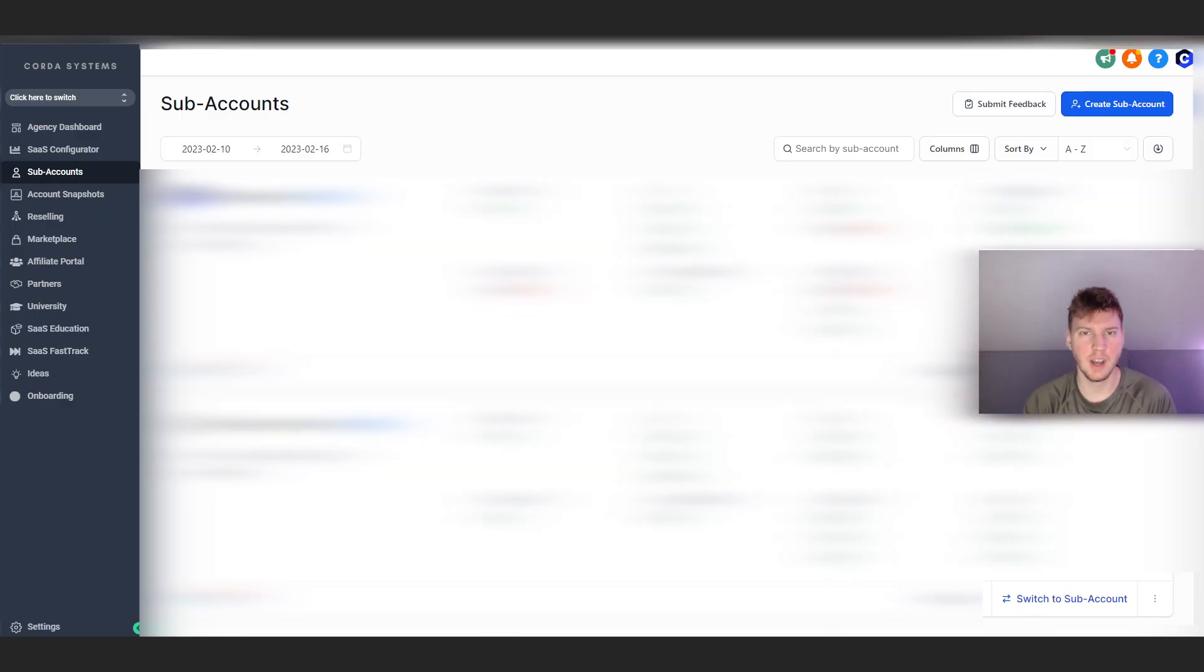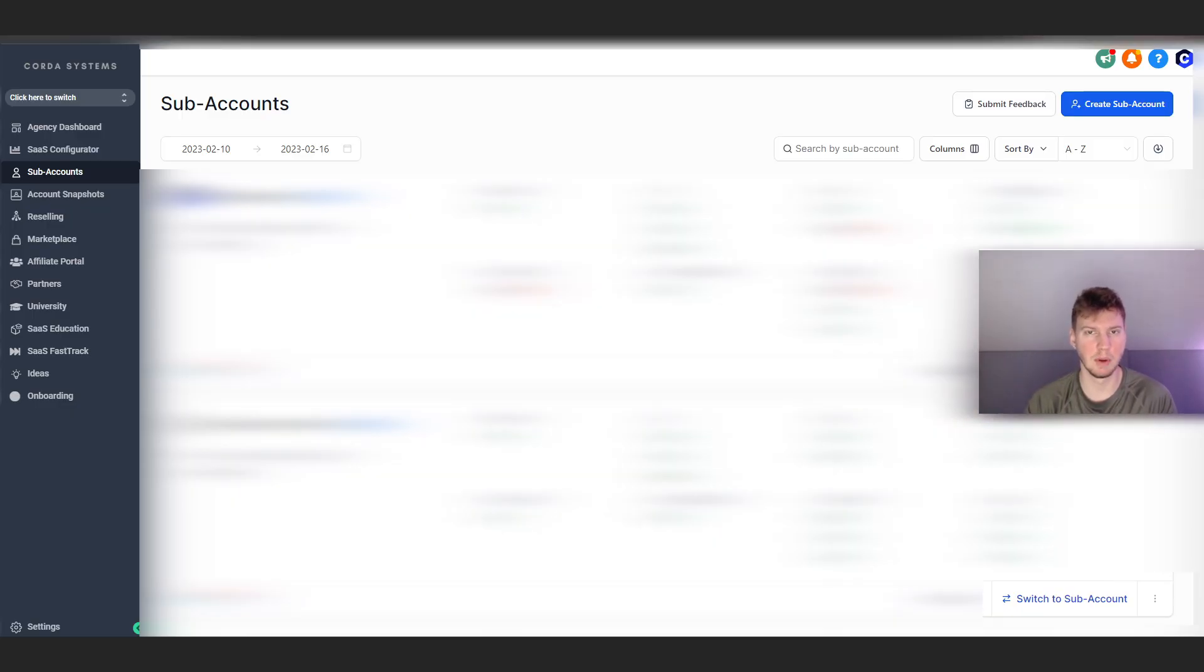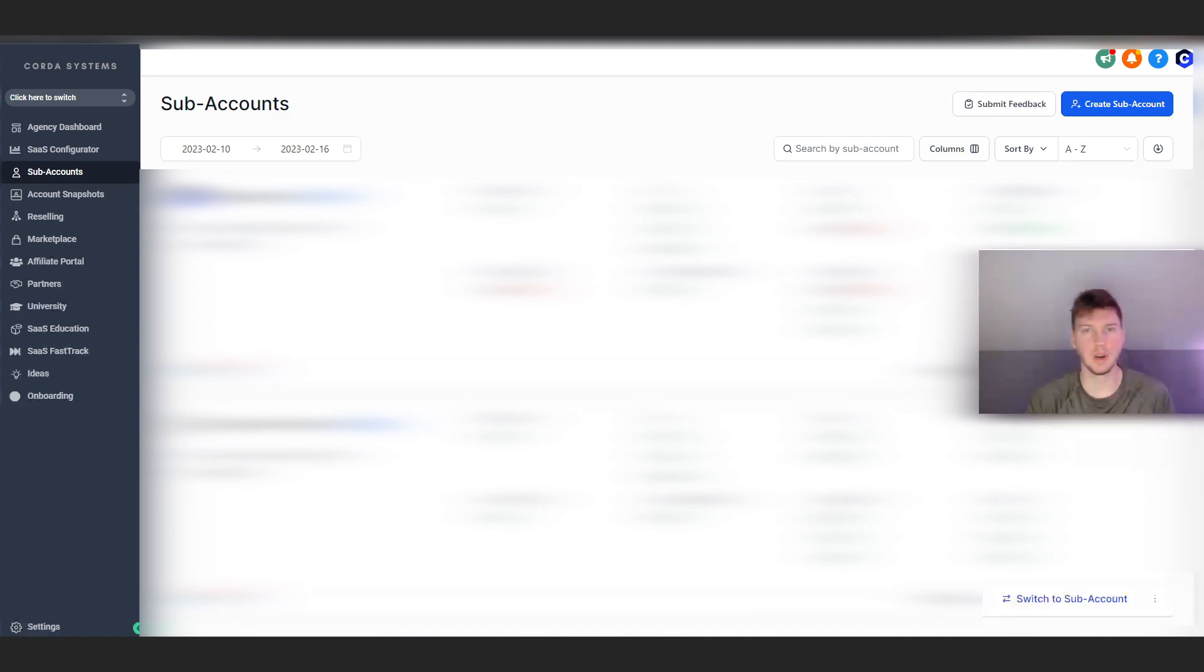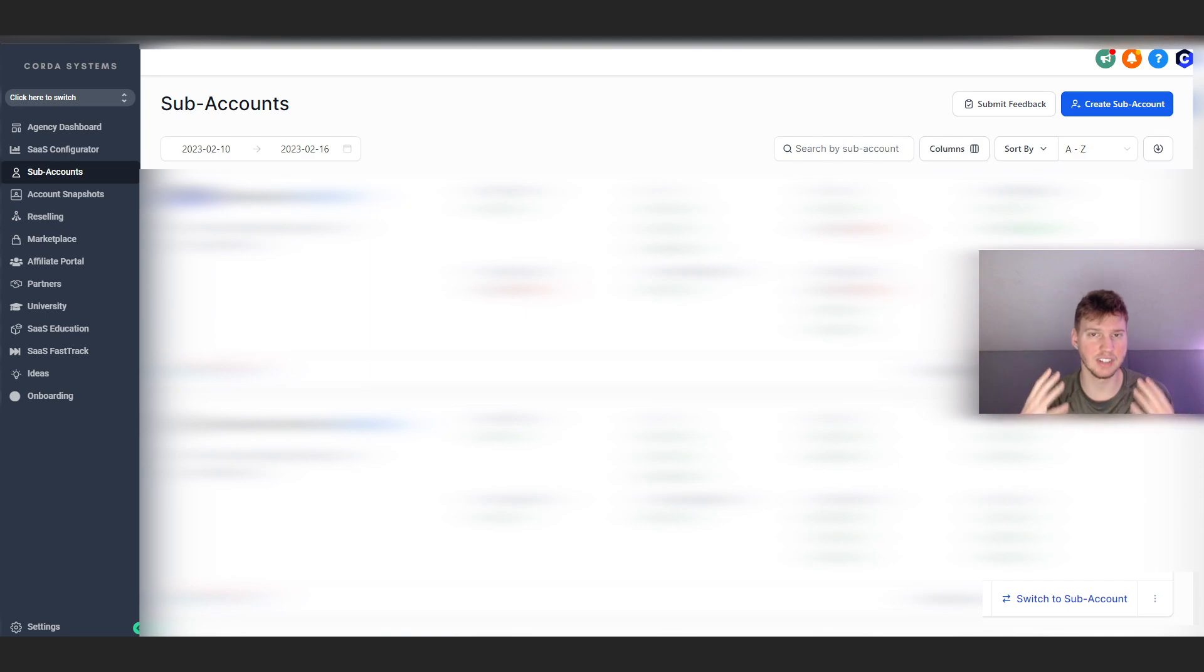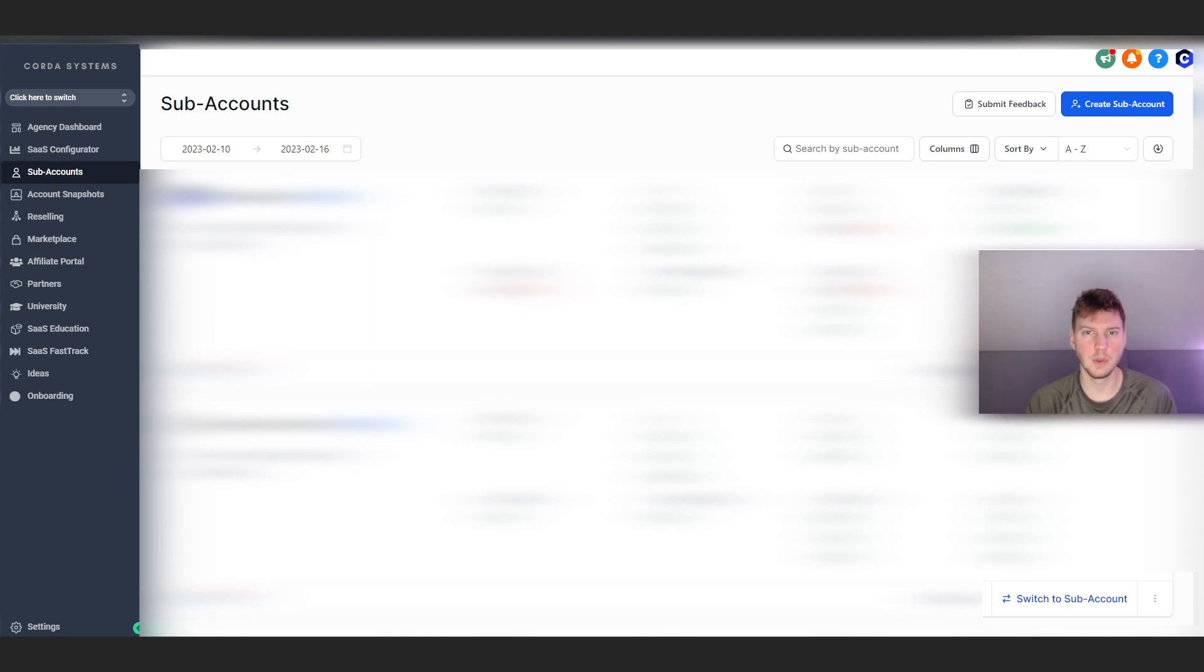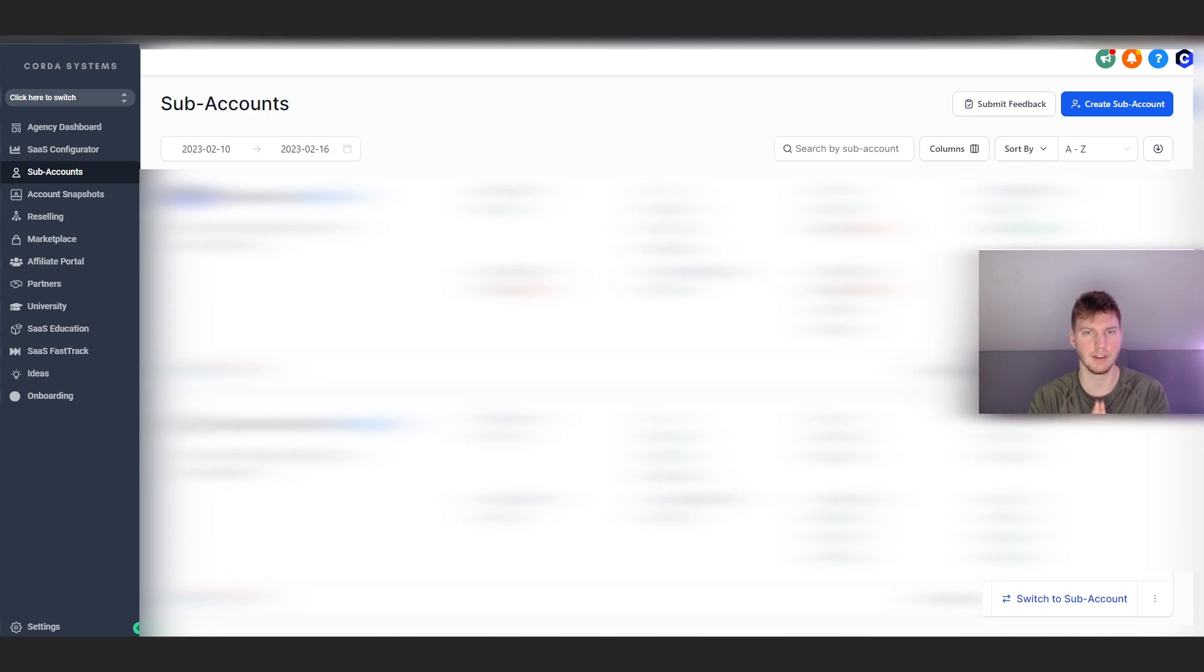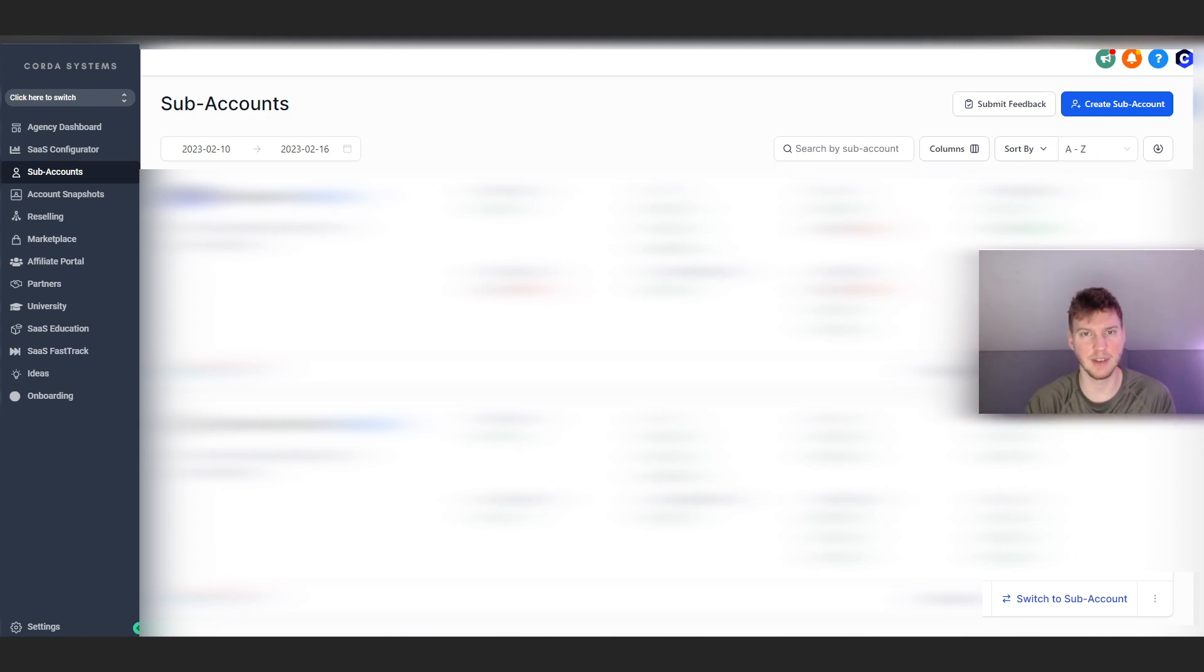All right, welcome to today's video. Today we're going to be going over how to import and actually upload a snapshot to any of your sub-accounts. For those of you that are new here, welcome to the channel. I'm very excited for you to be here and actually start your own SaaS journey with High Level. We've had a lot of new viewers and subscribers recently, and I want to thank you guys very much because I'm very grateful for your support and I'm so glad you guys are actually getting value out of my content.